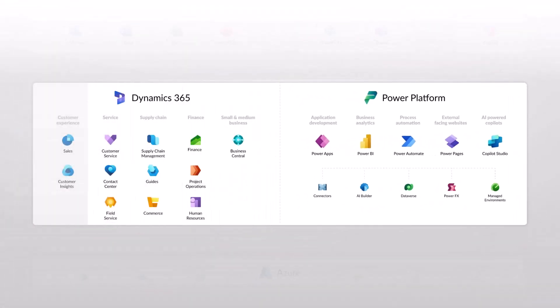You also get the benefits of integrating it directly with Dynamics 365 applications. So you can have a portal for your sales app, for your customer service app, for your customer insights journey apps or an event portal, for example.